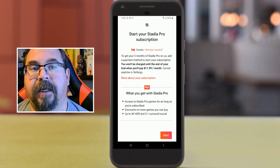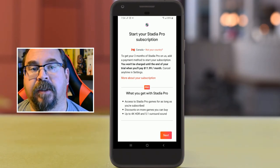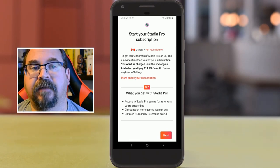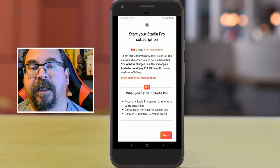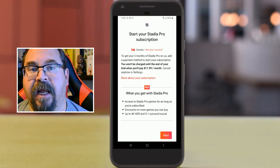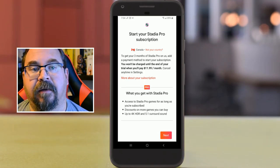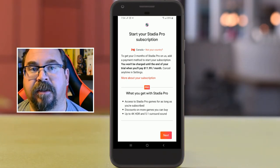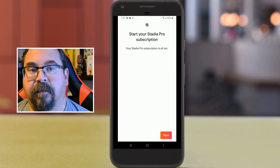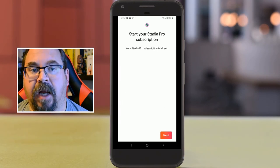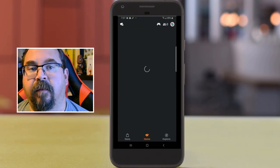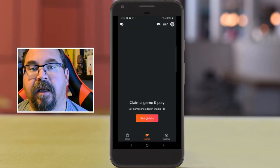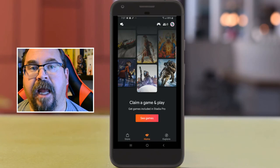Now it has to go through the subscription process — you have to opt into this. I'm going to fast-forward through some of it. It's $11.99 a month Canadian, not sure what it is in American. Now we're in and we can claim our games.